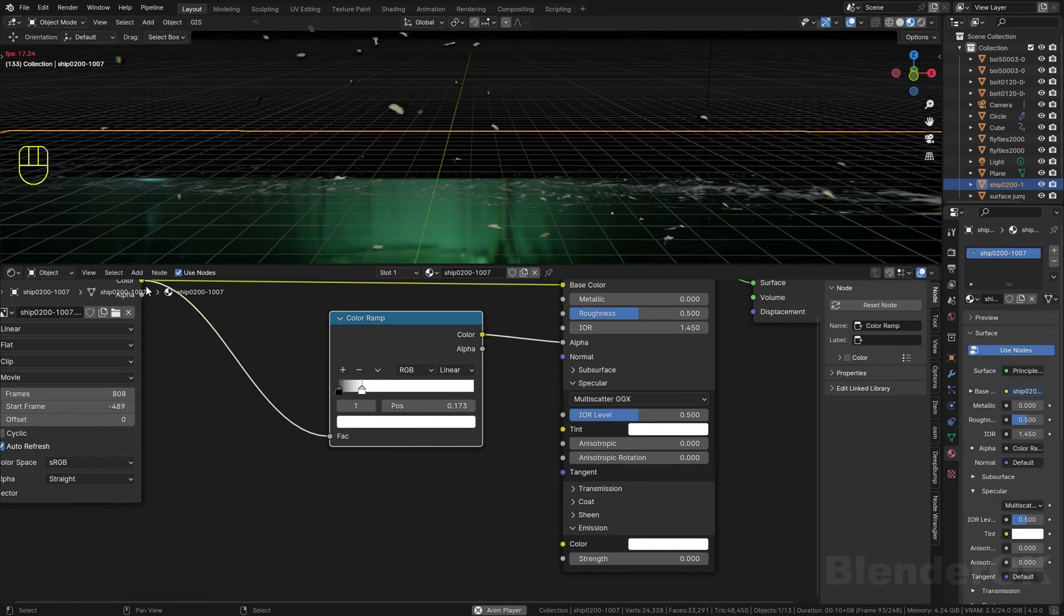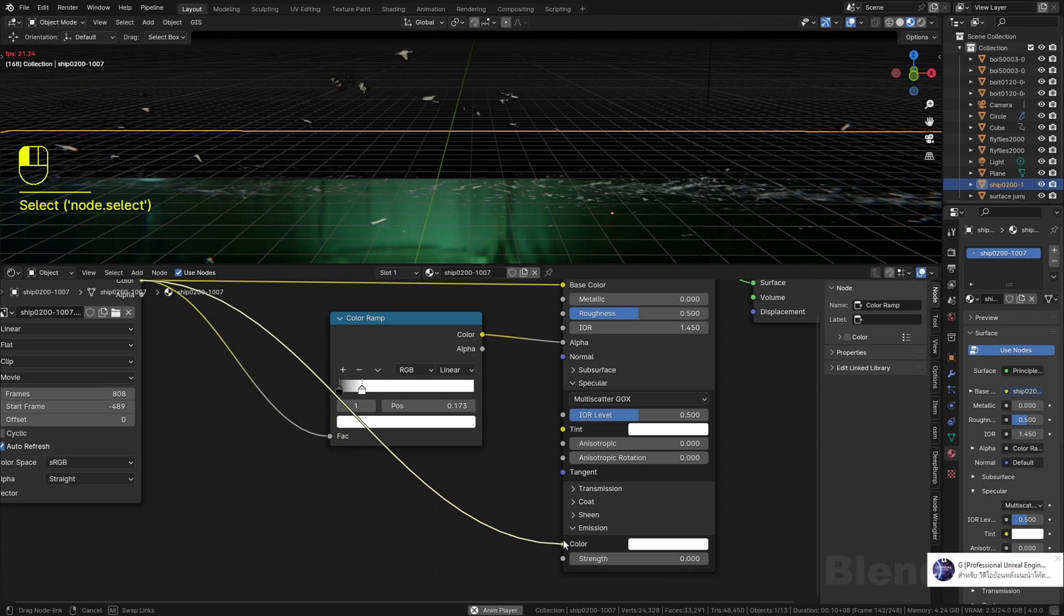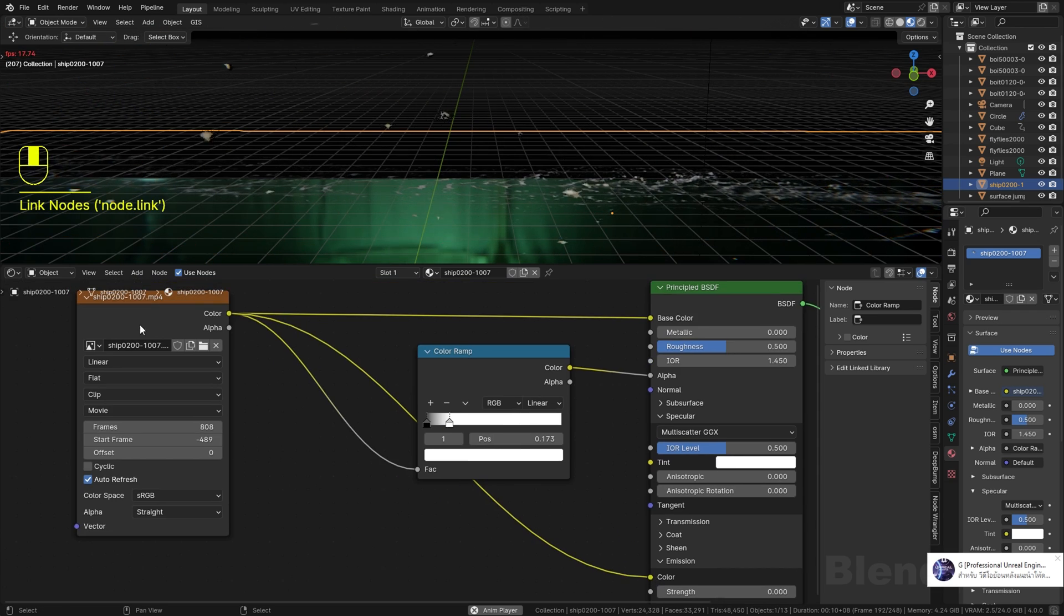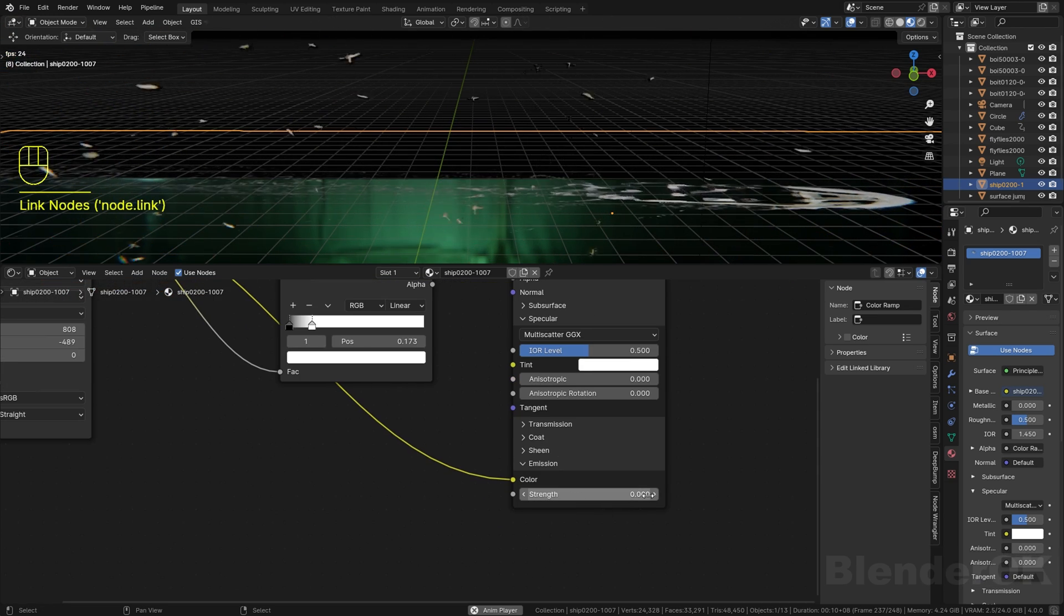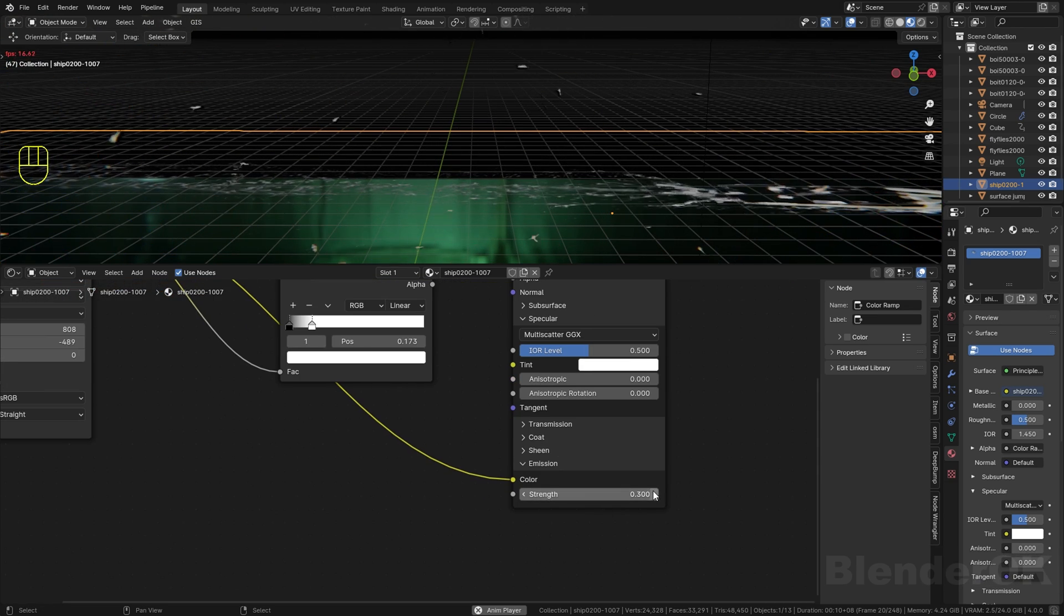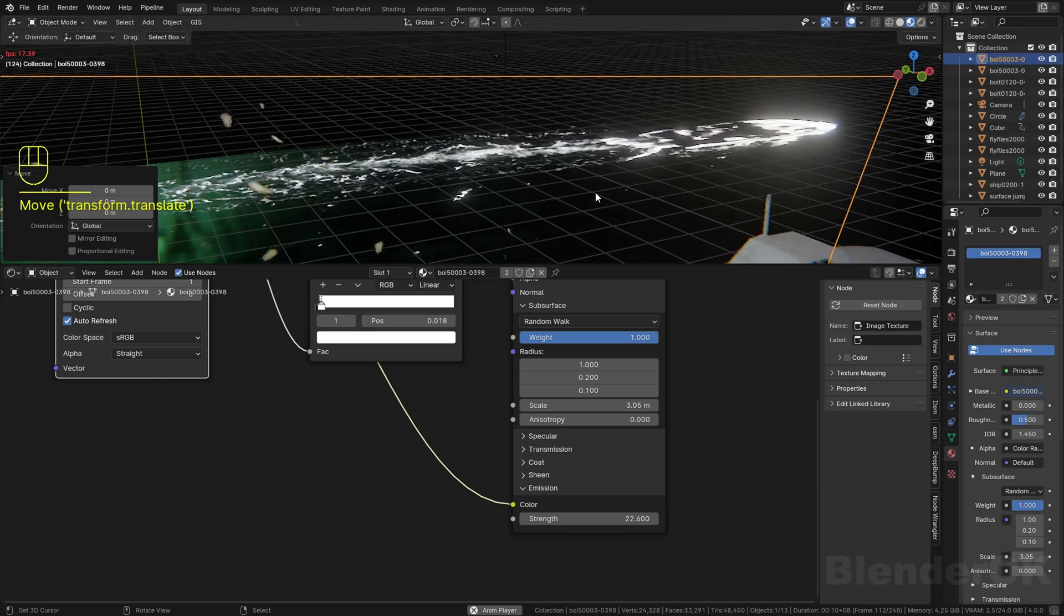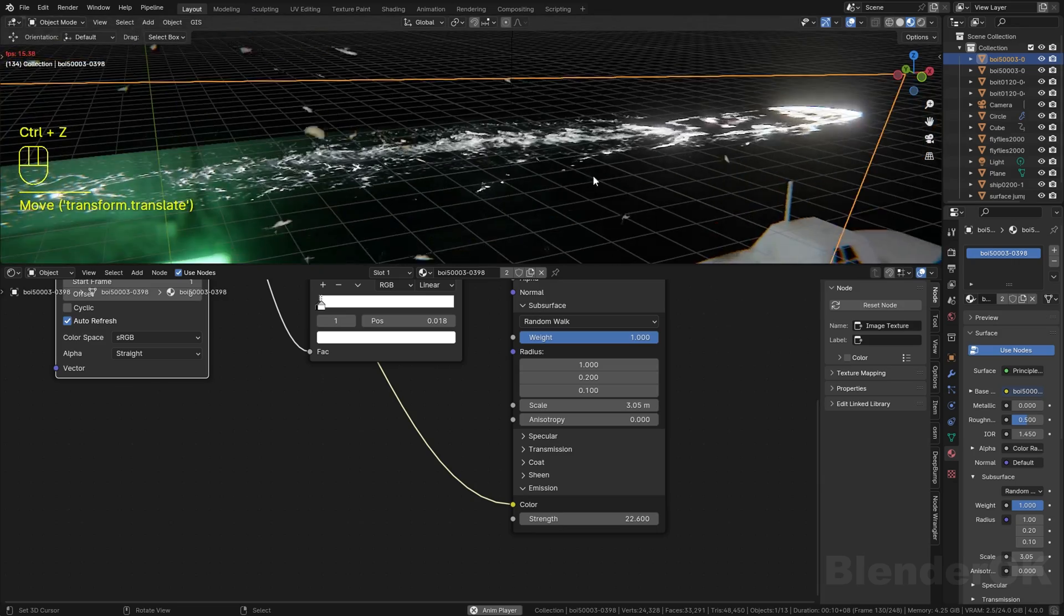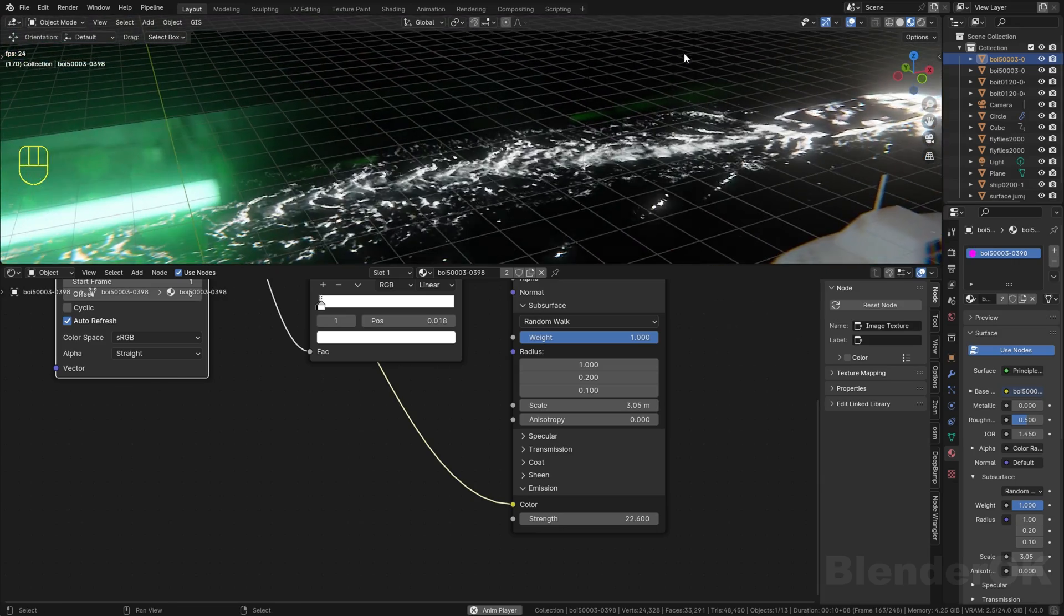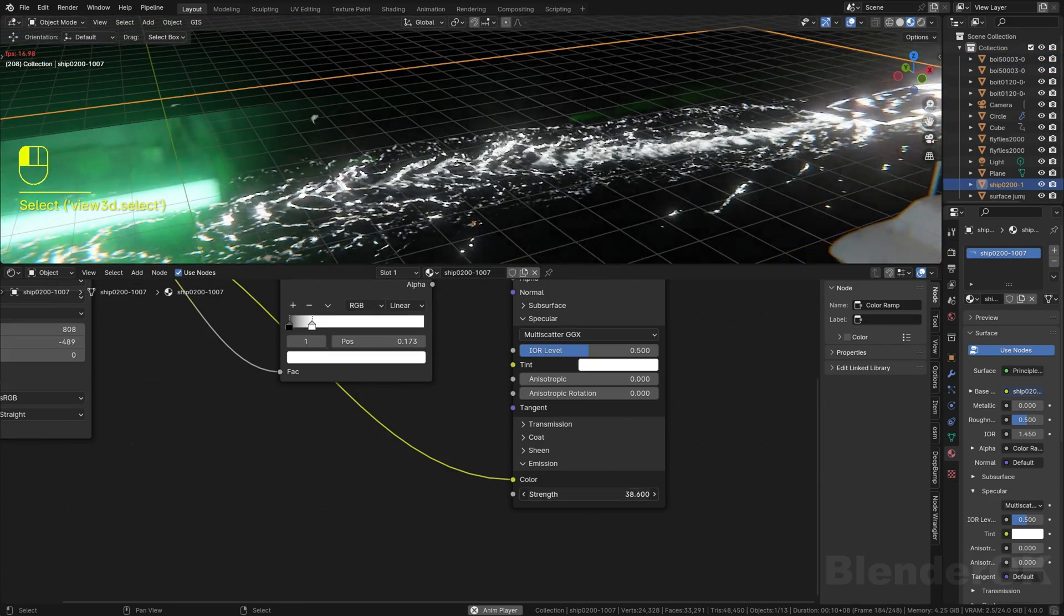And if you want to see this more clearly, you can connect the color to the emission and set the emission strength.